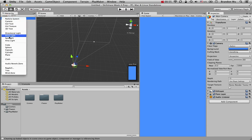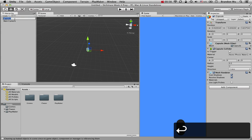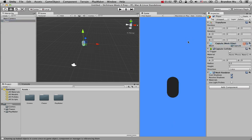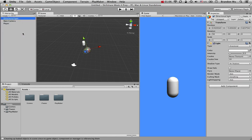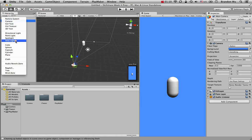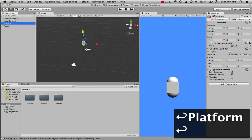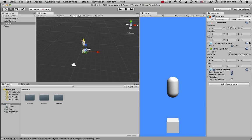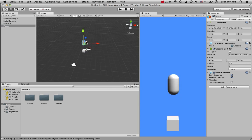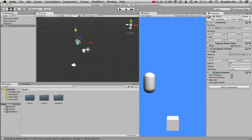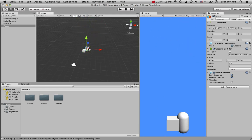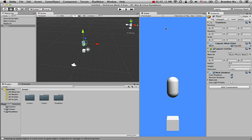Let's create some objects in the scene. I'll use a capsule for the player and put it in the center. Let's also create a cube and center it — that's going to be our platform. In a game like Doodle Jump, you have platforms that the player jumps on top of, going down and then jumping to another platform, and so on.